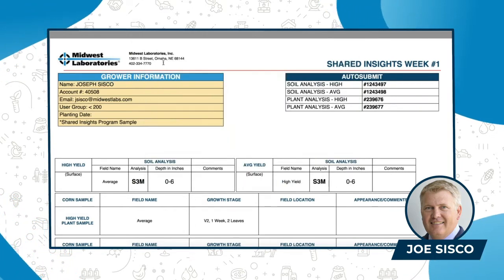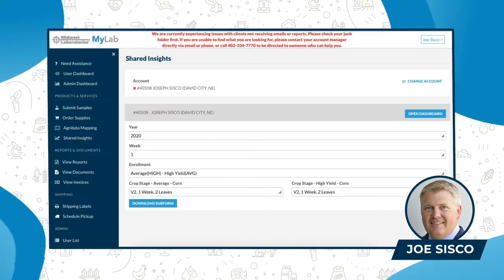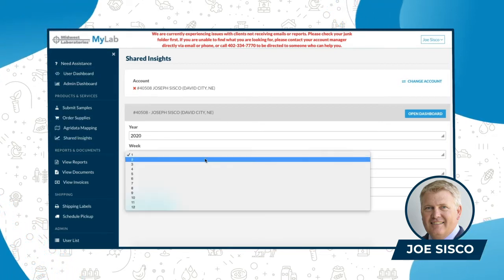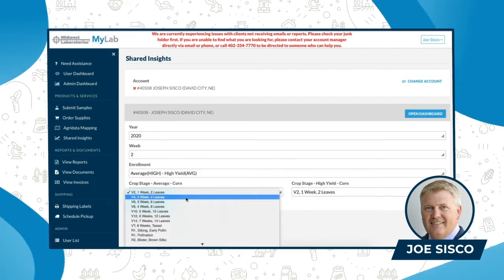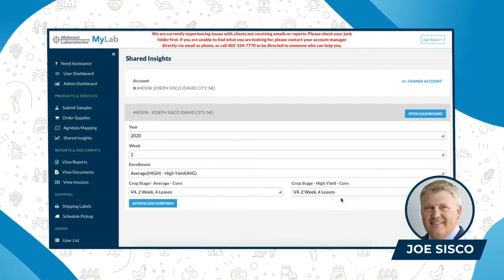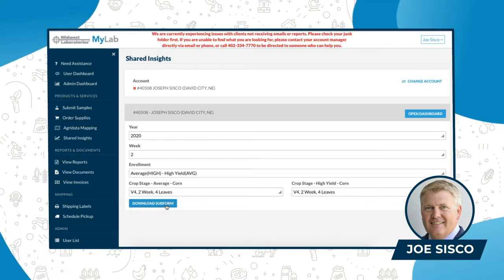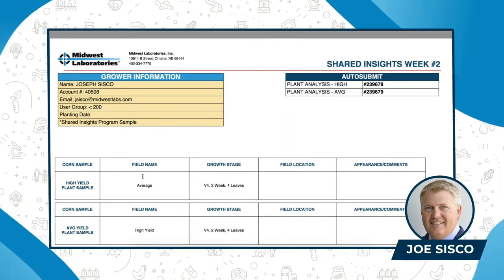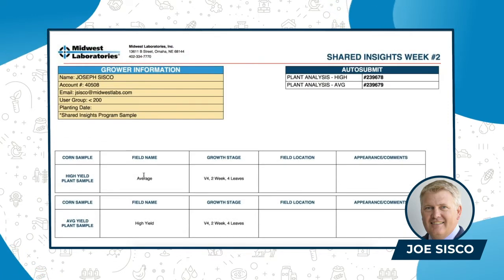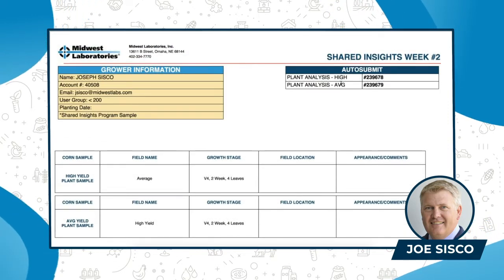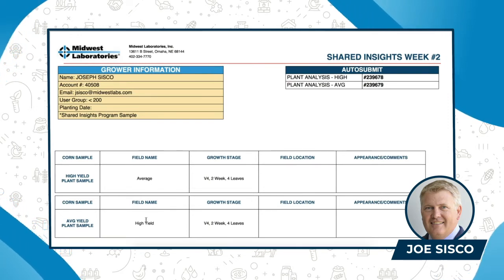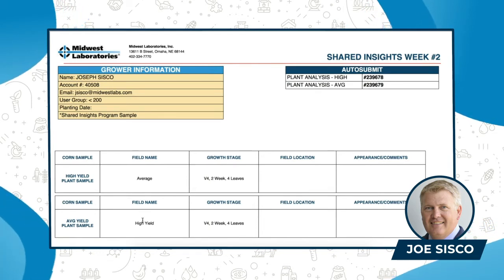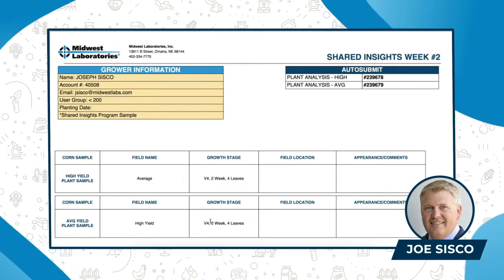I'm going to go back to my MyLab, the Shared Insights program, and change it to progress through to week two. I would be at V4 corn, and then I want to download that sub form. You can look through this and make sure everything's correct. You have two plant analyses — one for the high, one for the average. The field name is 'average,' the other field name is 'high yield' — it could be whatever you want. V4 is the growth stage for both.